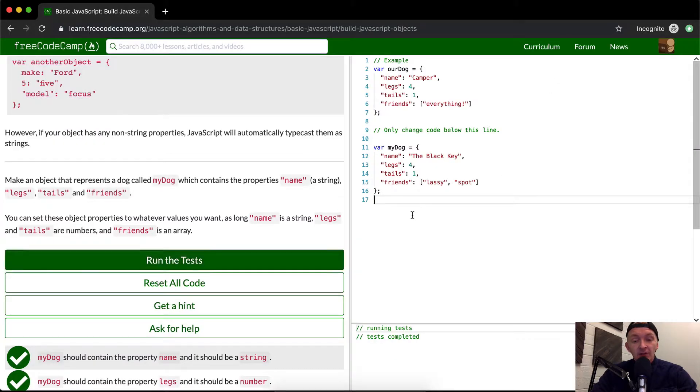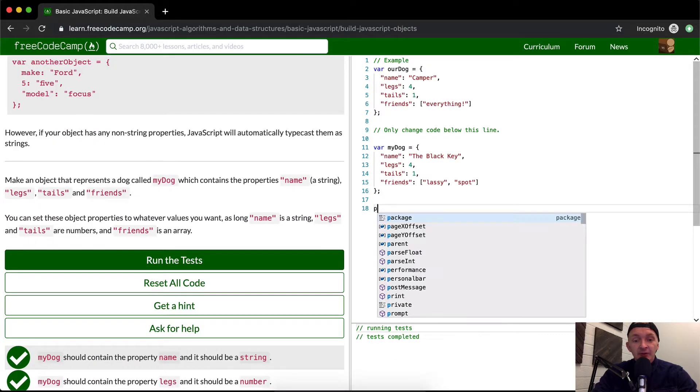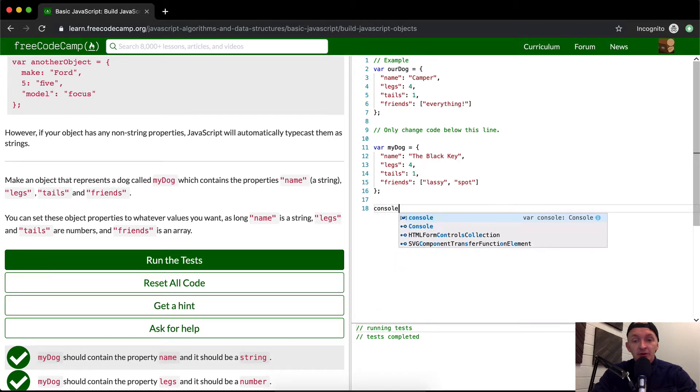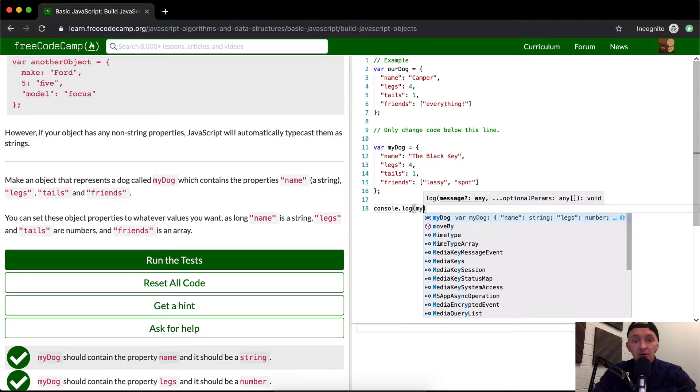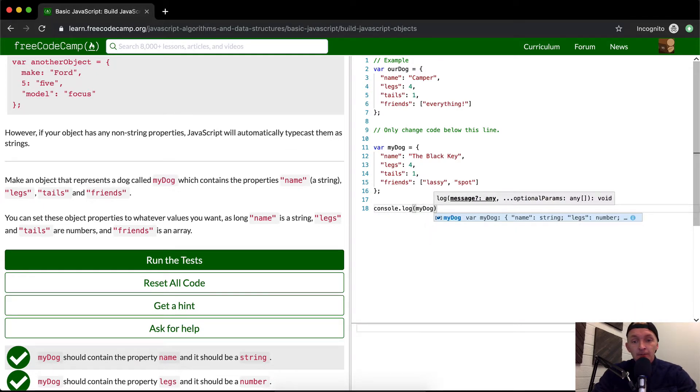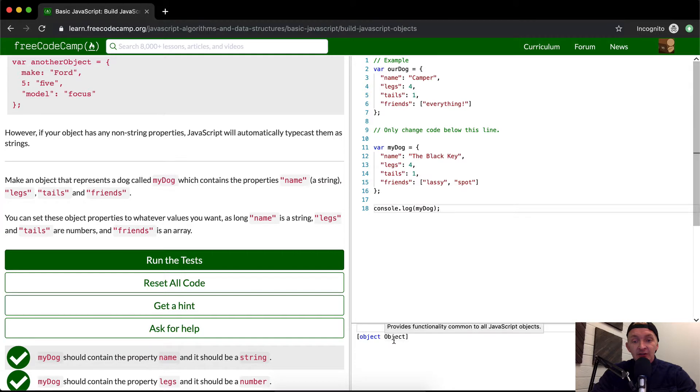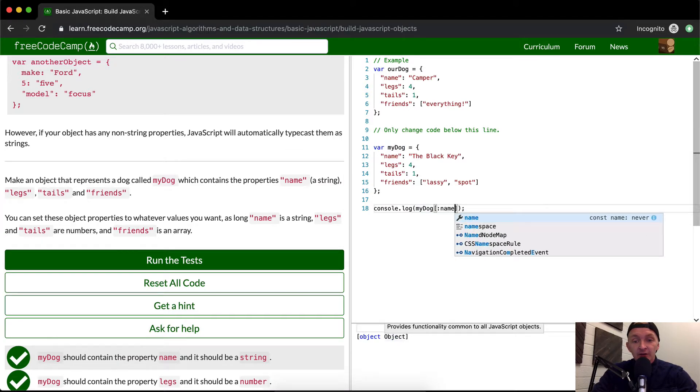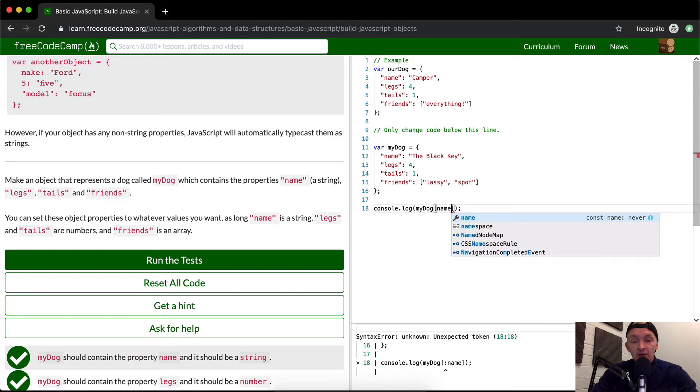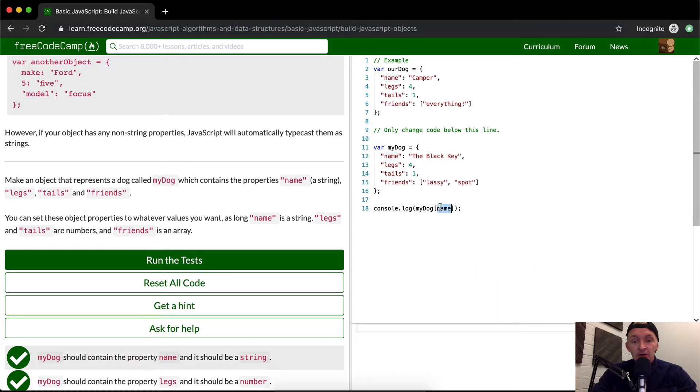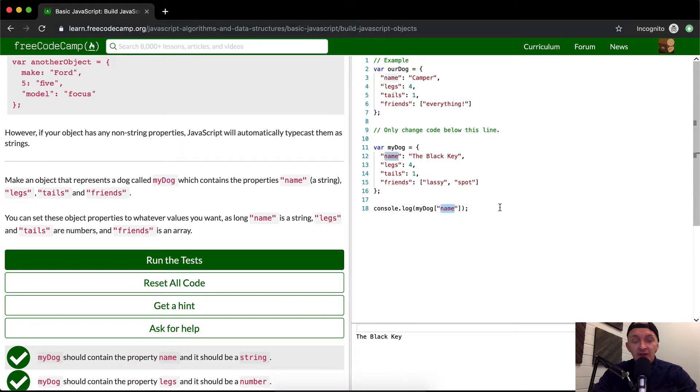Yeah, and so let's see. Let's see what happens if we console.log myDog. You see, it's just as an object. But here's another. This is a quick, interesting thing. I think if we do. Oh, that's Ruby. Sorry.